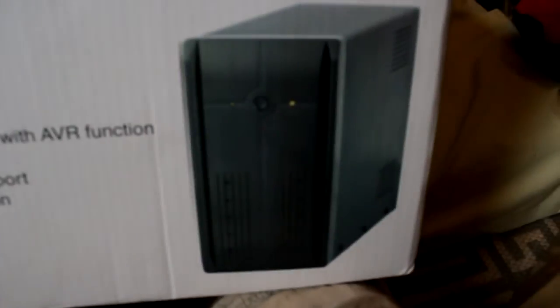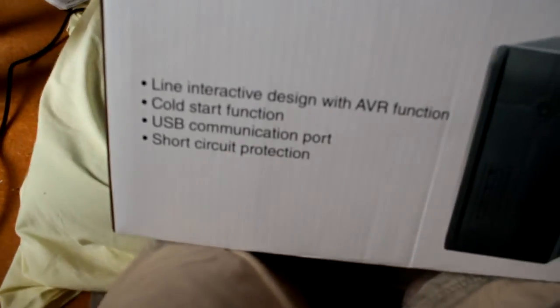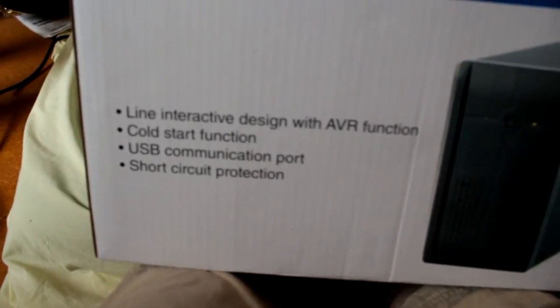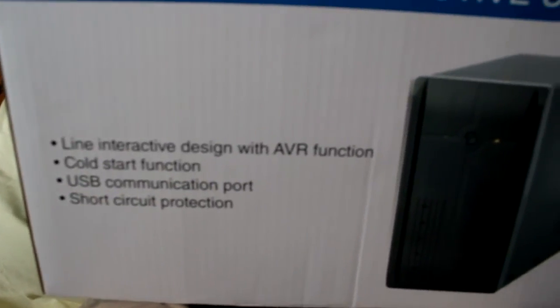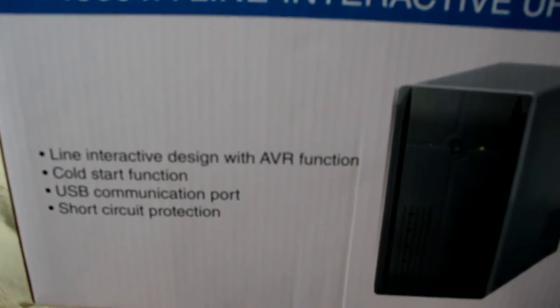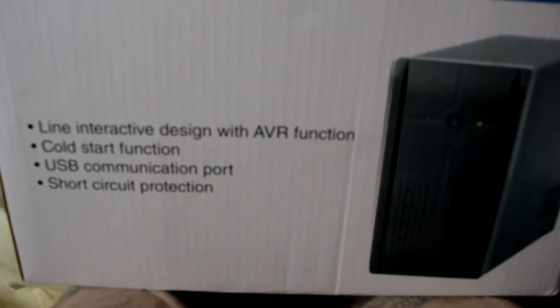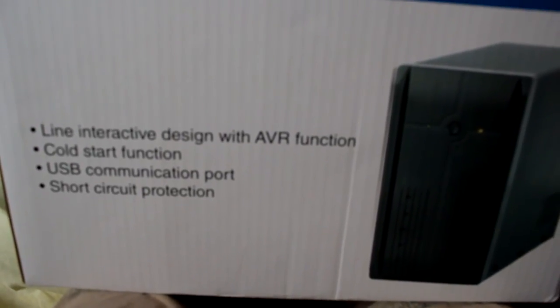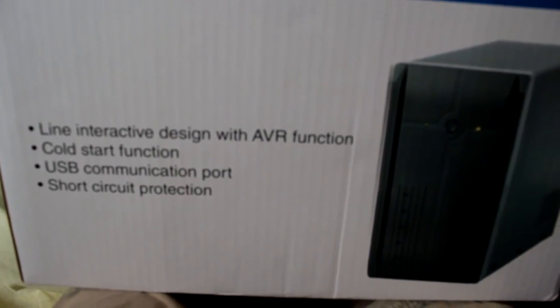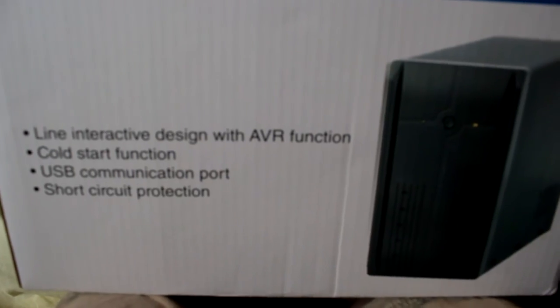Obviously it looks pretty generic. Line interactive function, design, cold start, speed communication port, short circuit protection. So the specs on the side here.